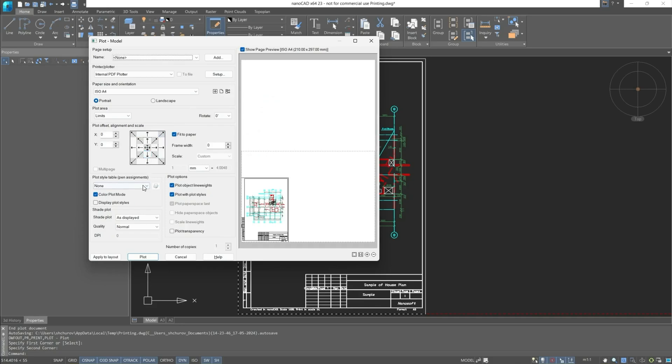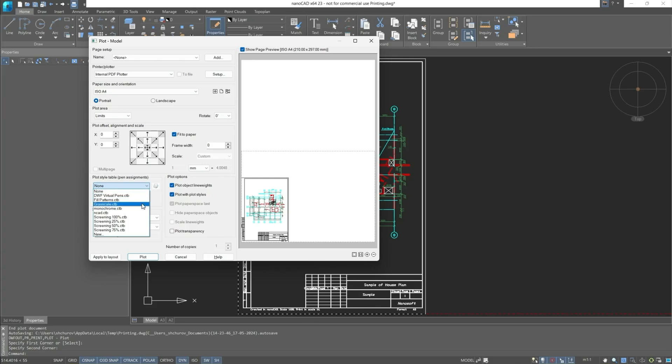Next is the plot style table. There are two types in plot style. One of them is color dependent and the other is the custom plot style. Let's set the monochrome plot style. We'll delve into them in more detail later, but now let's move on.